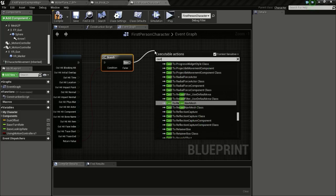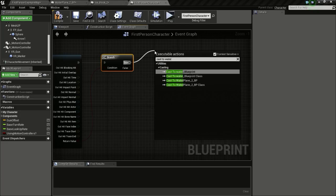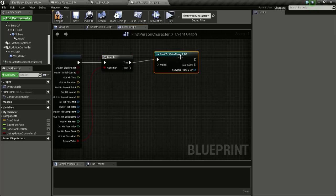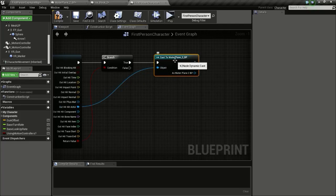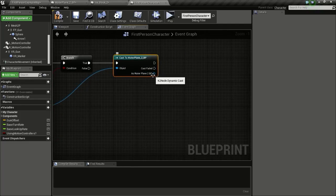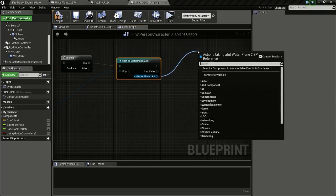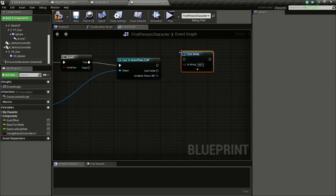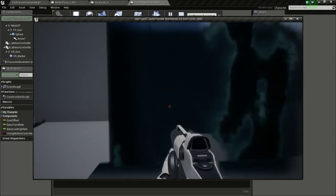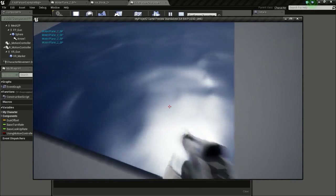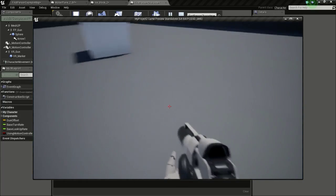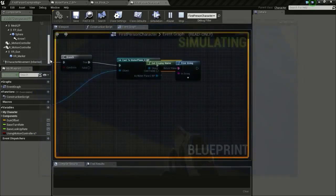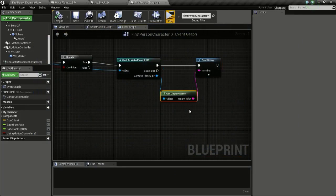From the True pin, type in Cast to WaterPlane_2 and connect it to the Hit Actor. This tells us whether we hit the water plane or not. We can add a Print node to test — you can see it is hitting the water plane now and not hitting when we look away.